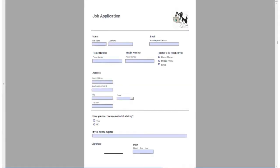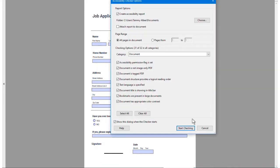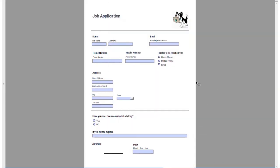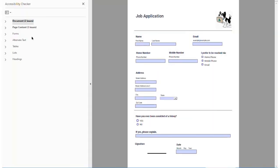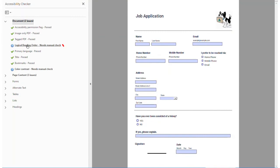After exporting your remediated fillable PDF form, validating your form using an accessibility checker will pass all but the necessary manual checks.